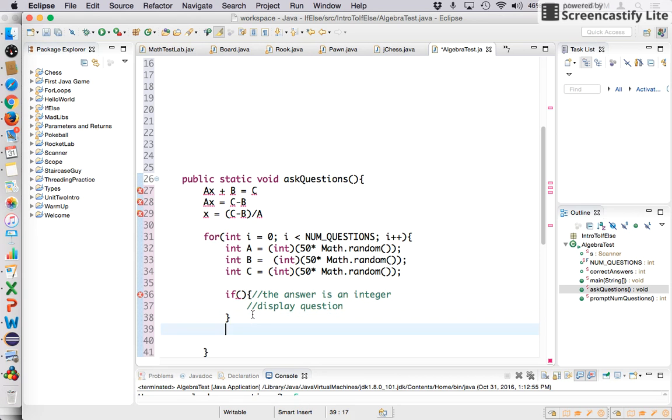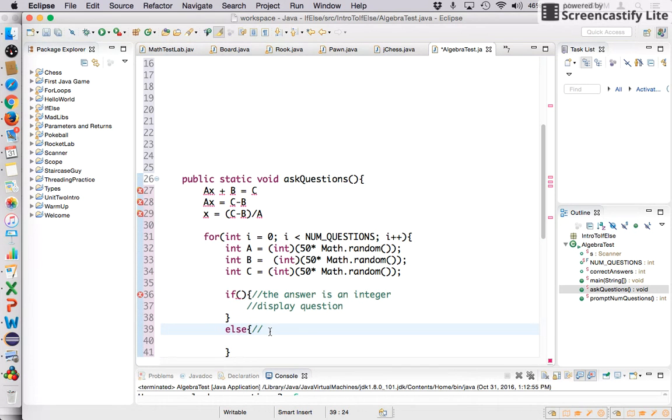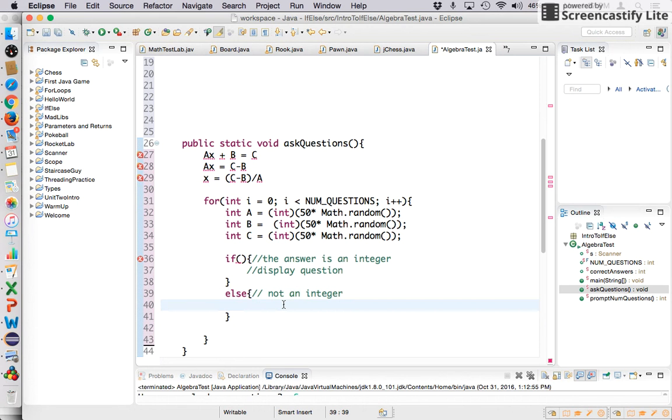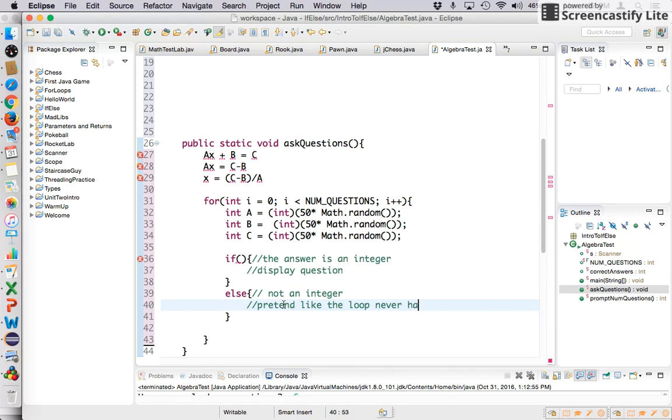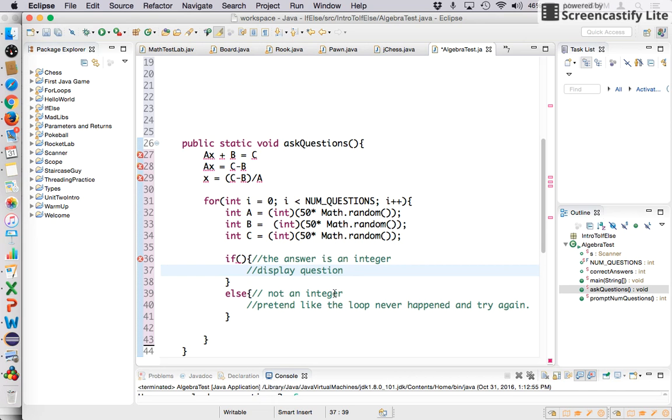So how do we check to see if this answer is going to be an integer? So let's kind of just stub this out. If the answer is an integer, let's go ahead and just give us something to work with here. If the answer is an integer and here's what I want to do. I want to display the question. If it's not, if the answer is not an integer, I want to do something else. I want to pretend like this loop never happened and try again.